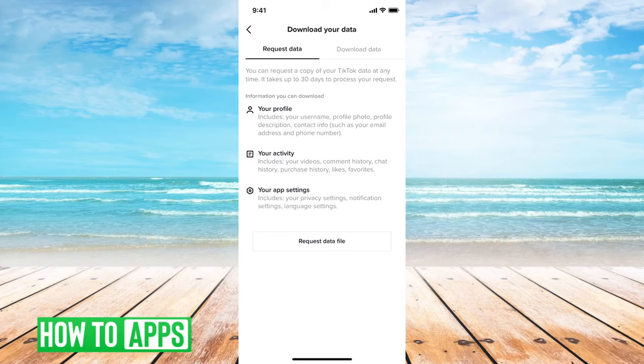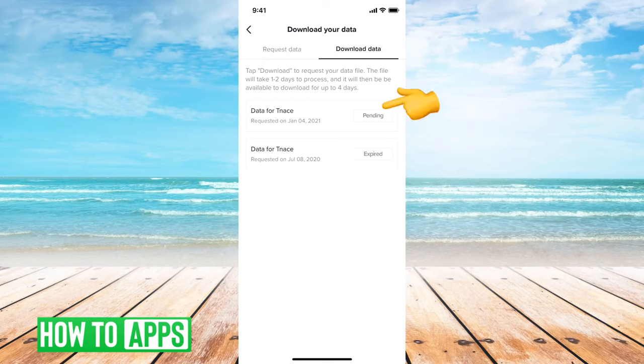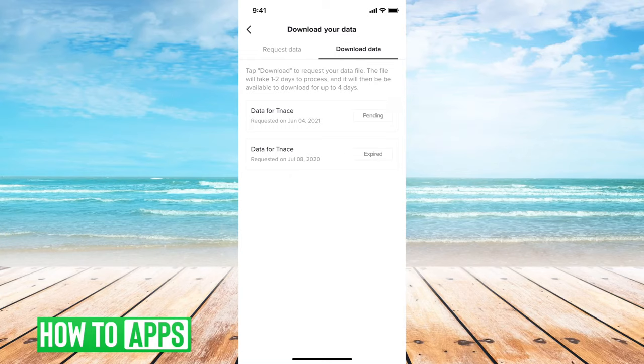So once that's done and it takes maybe an hour or so, you can see when I go over to download data at the very top, it says data for teen ace is pending. I just did that. The old one is expired, but you'll just have to wait a little bit to be able to access that.